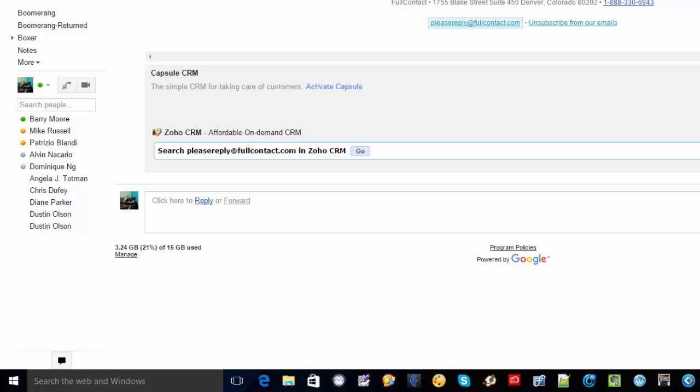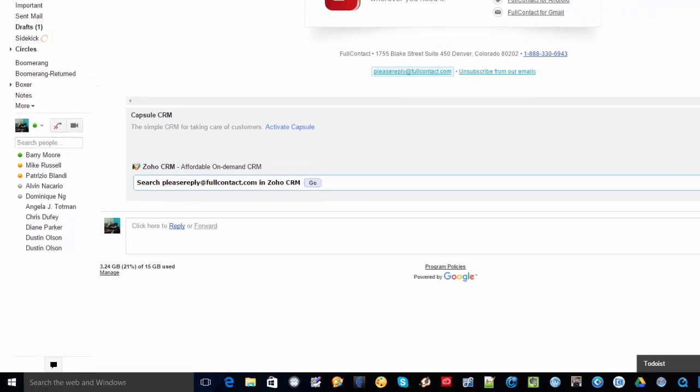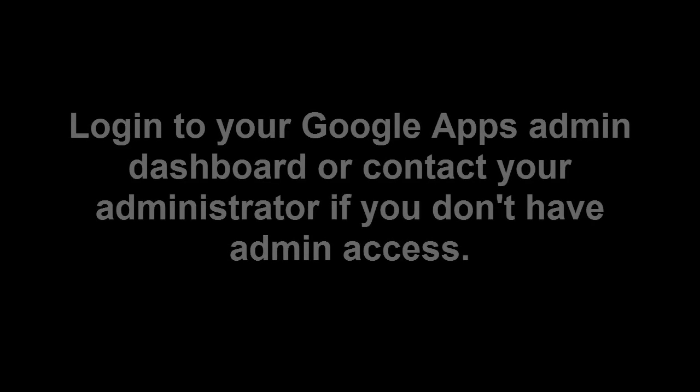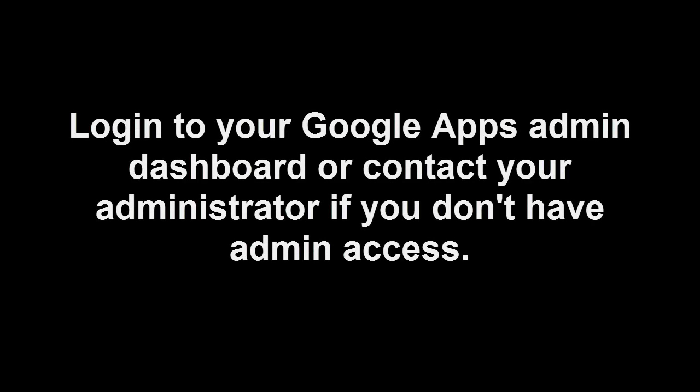I'm going to walk you through on how to get rid of this annoyance. Now first thing, you have to make sure that you have access to your admin dashboard on your Google Apps admin dashboard. If not, you need to contact your administrator to take this off on your account.